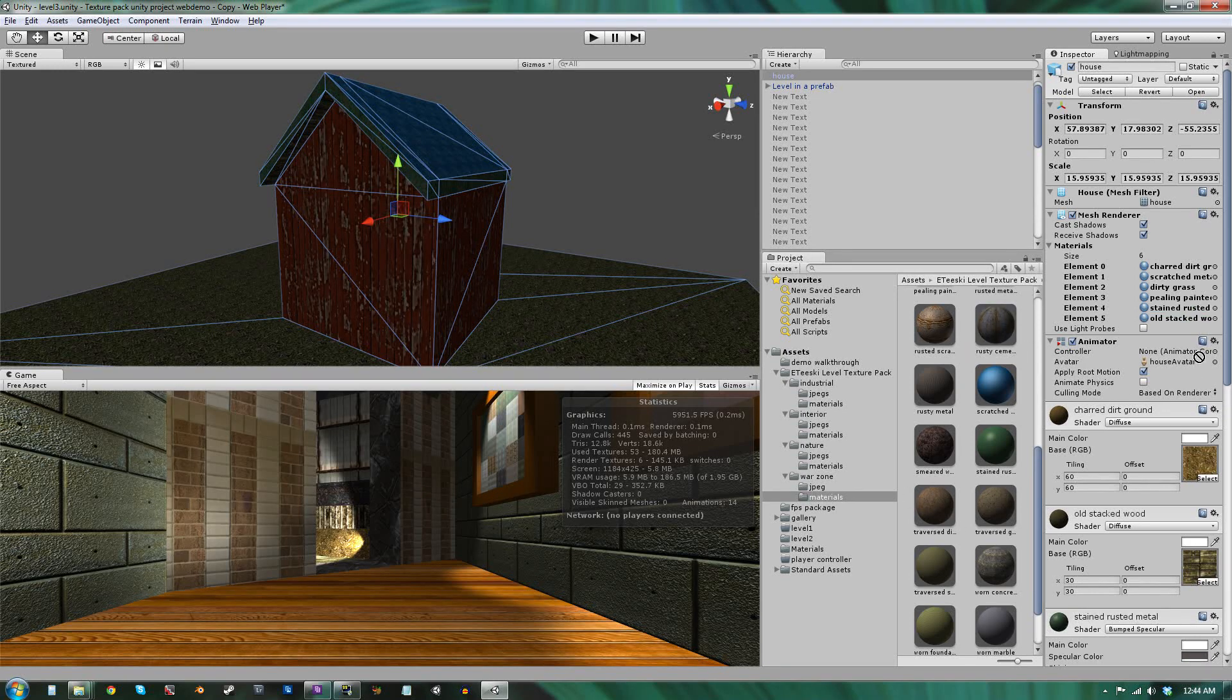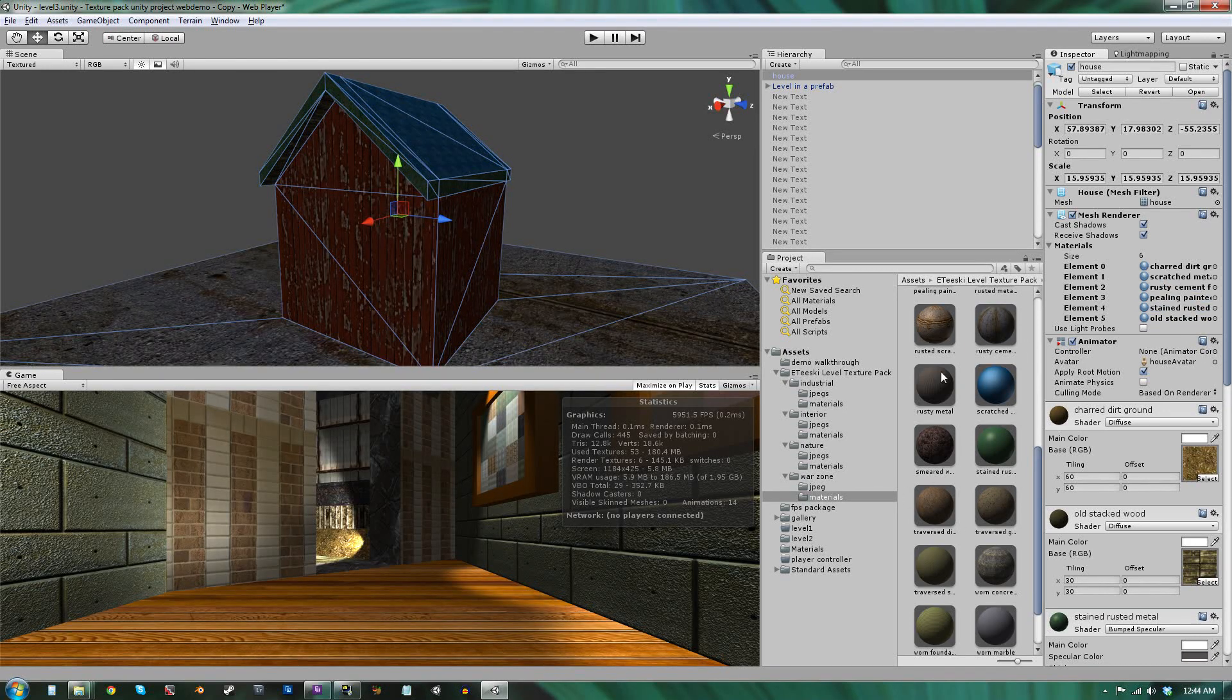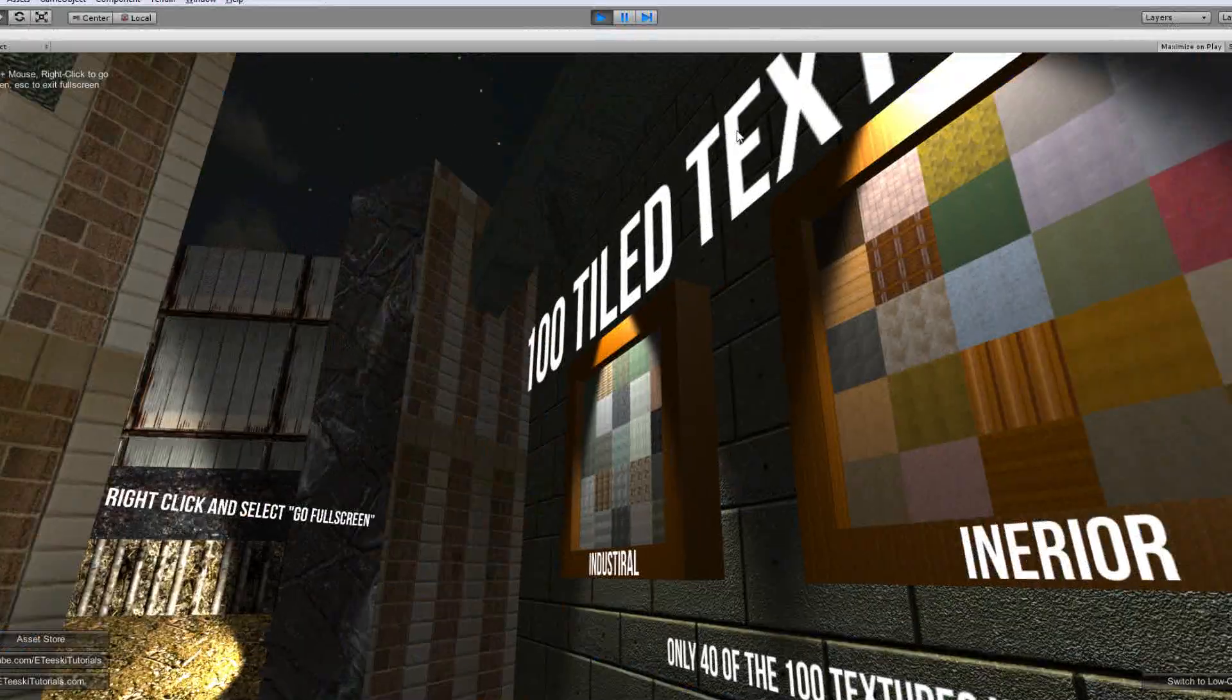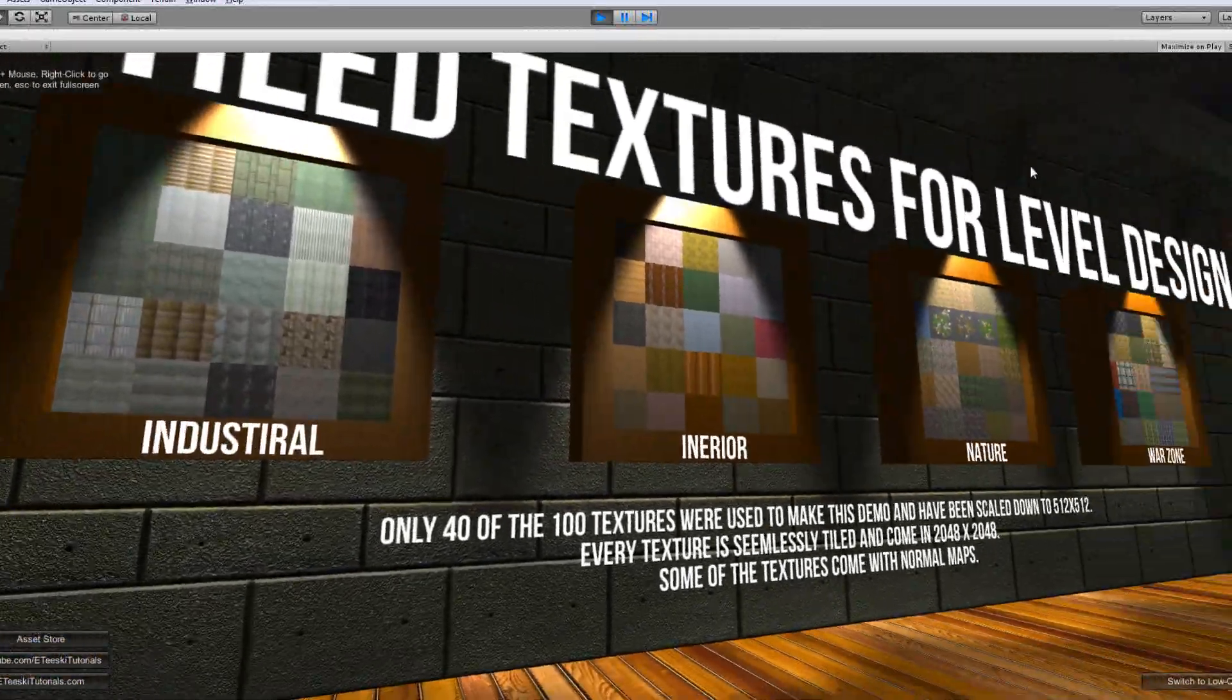The large variety and universal, realistic style of these textures will fit the needs of your realistic, modern game.